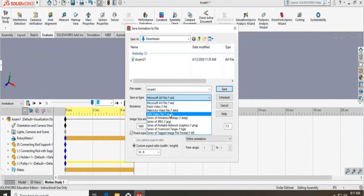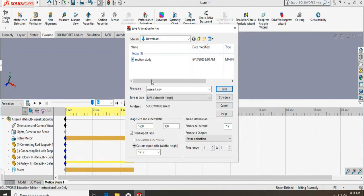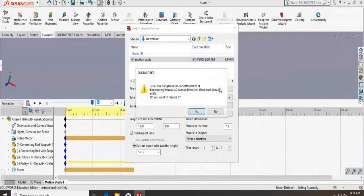I want MP4, motion study. It is already there. You can just type in a new name and save it.